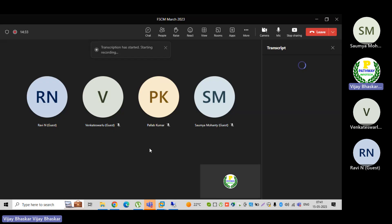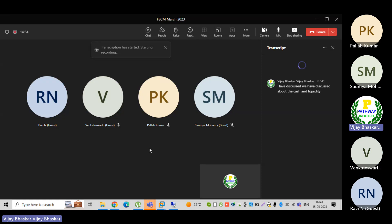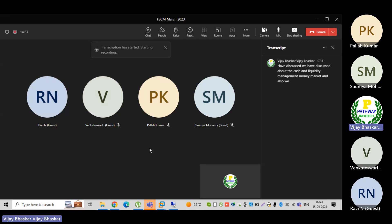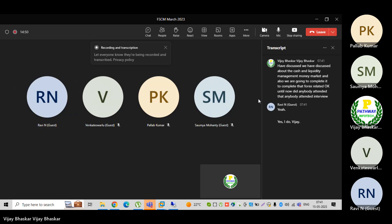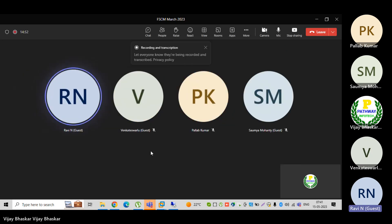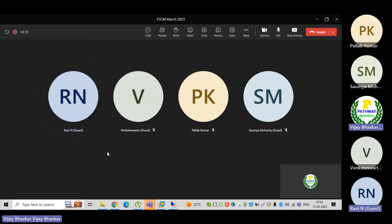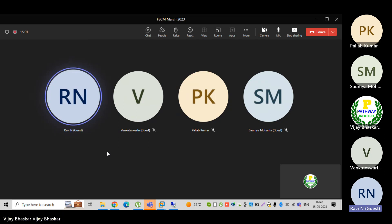We are covering cash and liquidity management, money market, and we are going to complete the forex related topics. Until now, did anybody attend an interview? Yes, I did. They didn't ask much about cash and liquidity management — I explained what is what, and they asked did you work on money market, forex, and all — I told them yes.